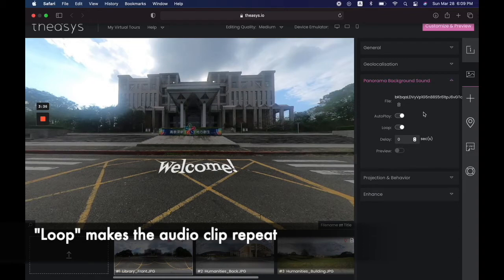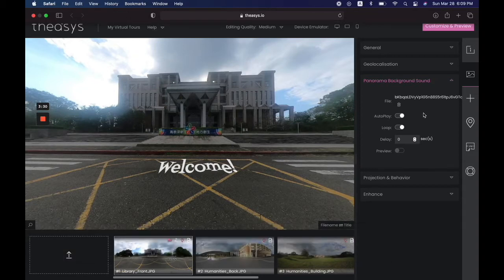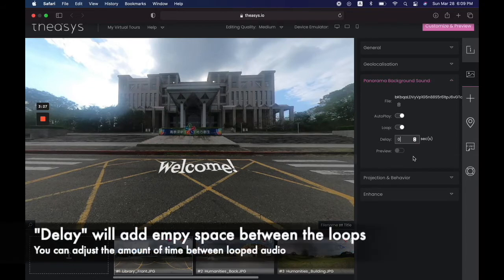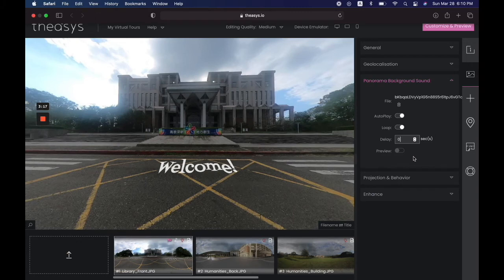You can also make it play forever — it can loop a certain number of times, or this will just keep playing as long as the user is looking at the panorama. There's a delay option: once the sound effect has stopped playing on a loop, you can add a pause. This is especially good for narration — you might want to give the listener a pause before the entire thing starts again. Since we have a music clip, we're just going to keep the loop on.